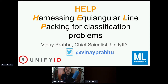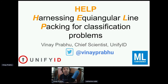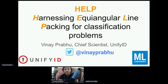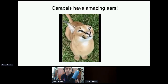Thank you so much for having me here. This is my second MLConf; I enjoyed the previous edition as well. Kudos to the organizers for pulling this off in these tough times. This talk is an iconoclastic take on trying to guide the community towards considering options beyond one-hot encoding. The talk's title is 'Harnessing Equi-Angular Line Packings for Classification Problems' as an encoding option beyond one-hot encoding that is used by default.